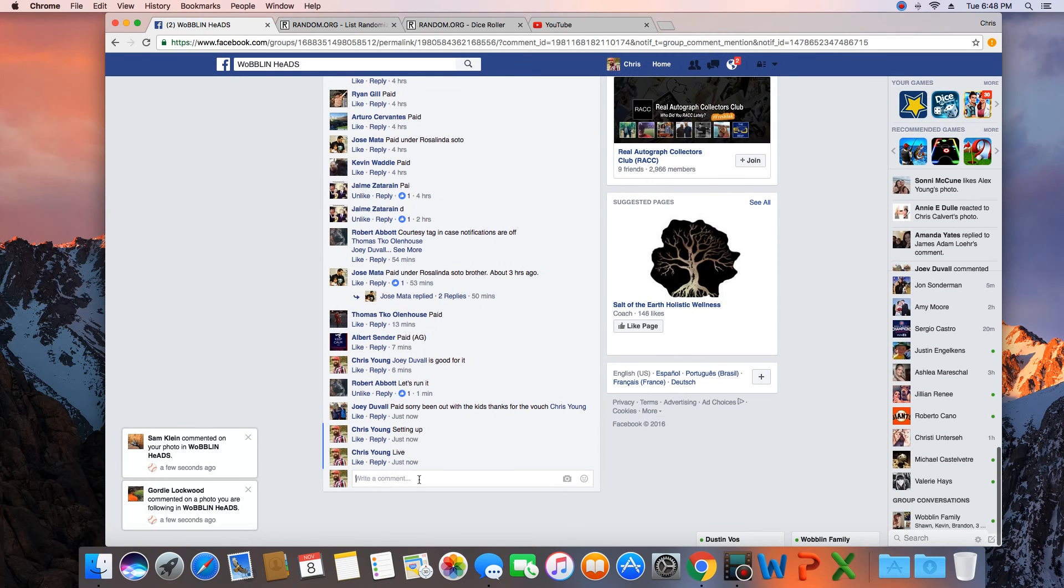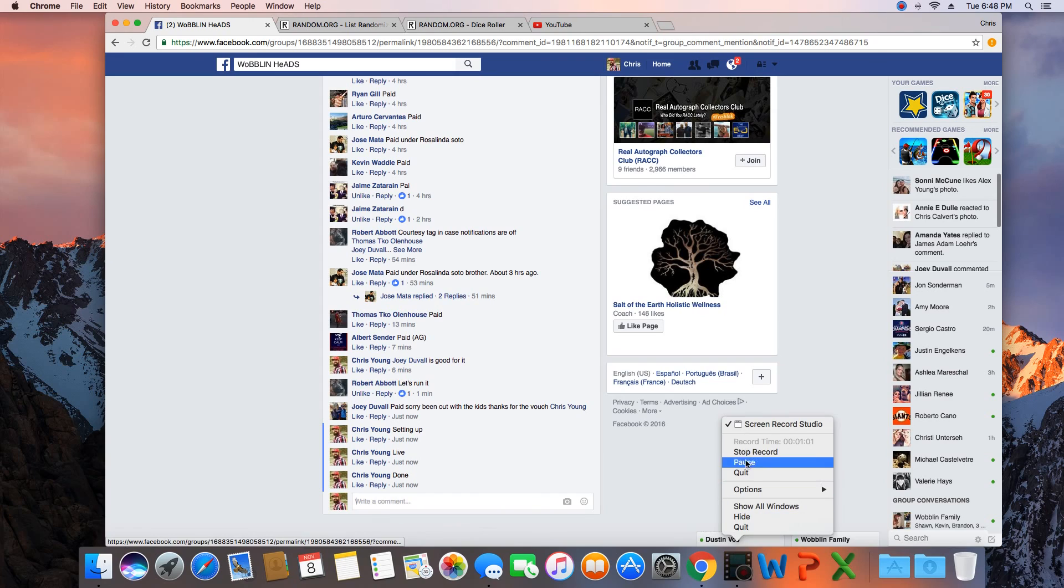We are done. Time in St. Louis, 6:48 PM. We are done.